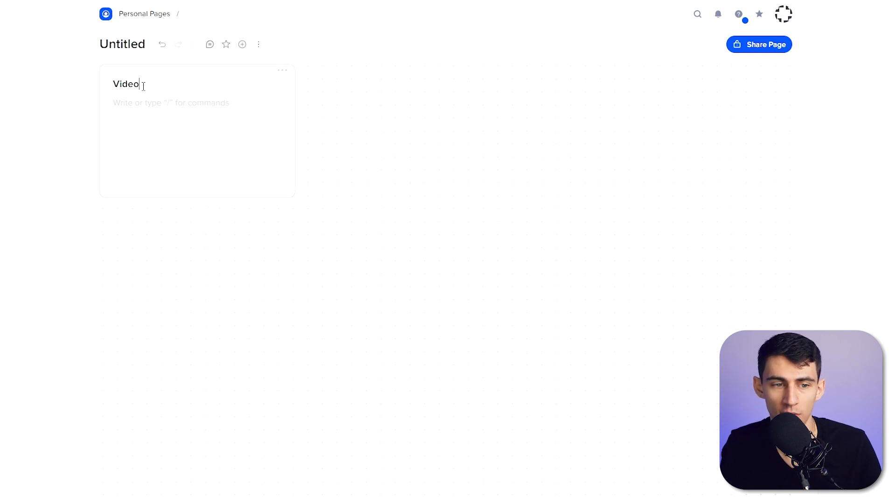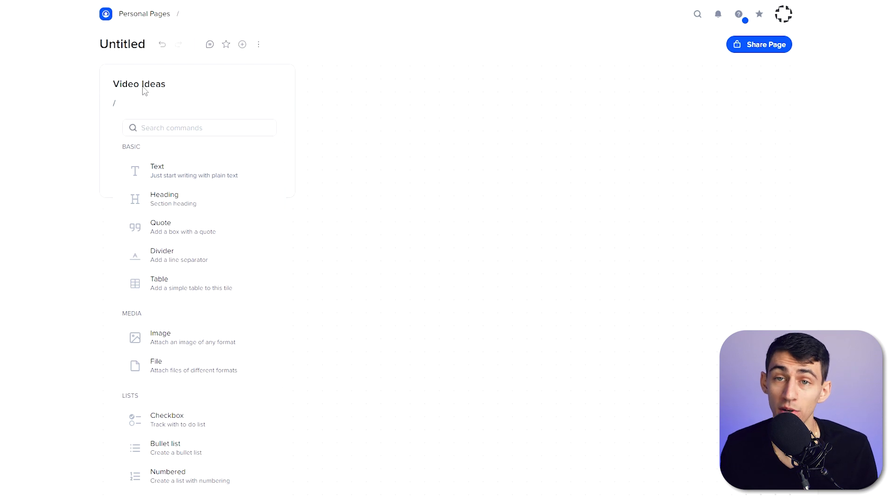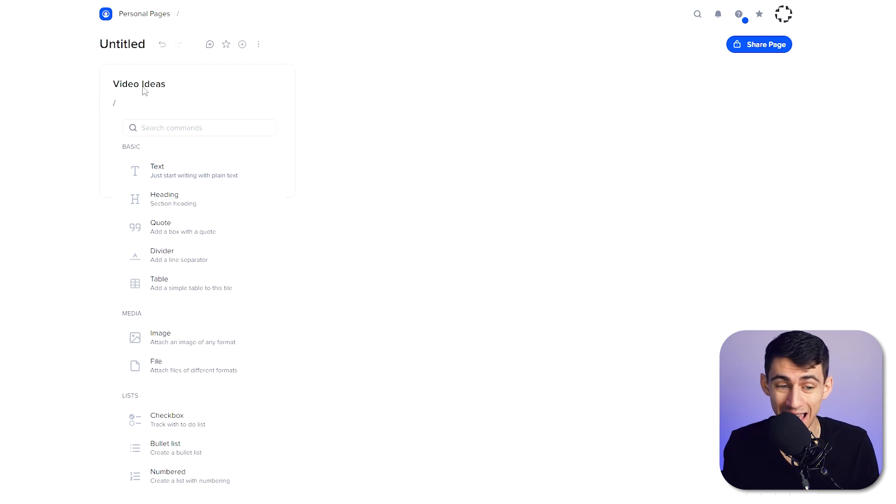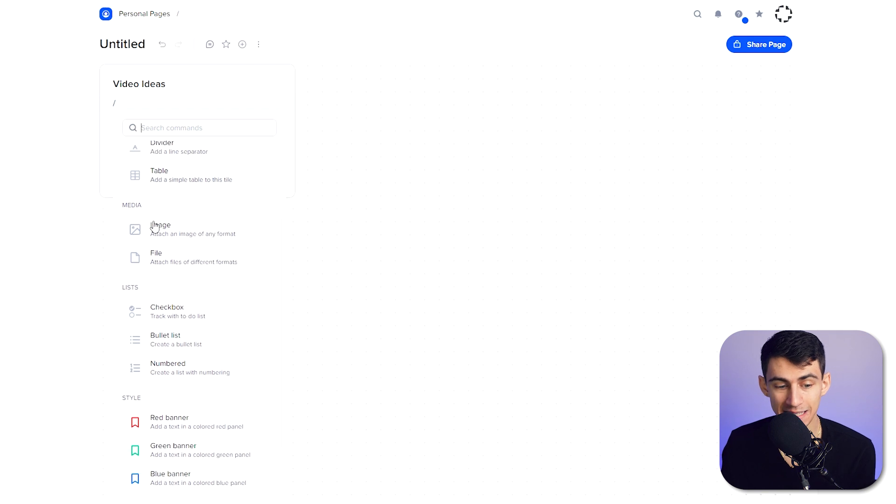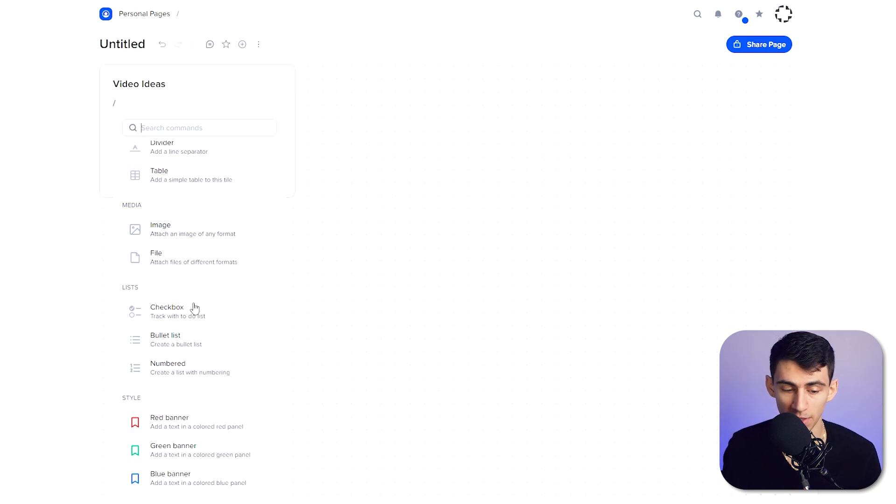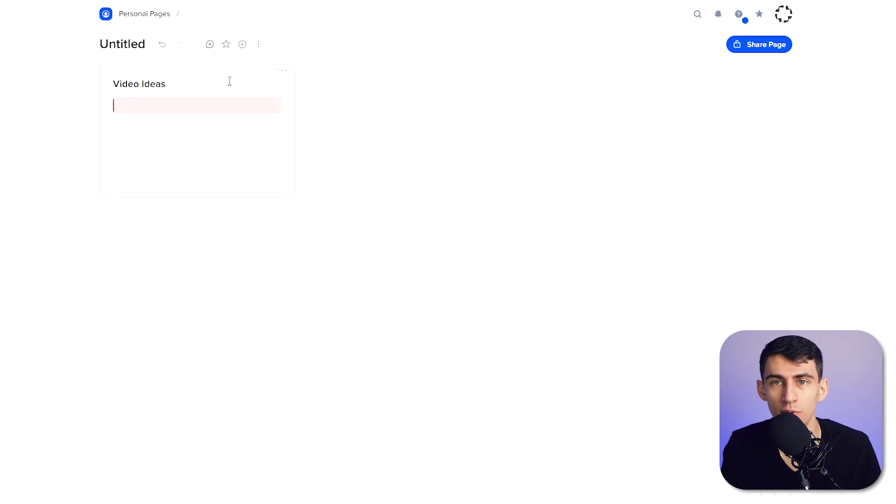This format is really nice because you can visualize your data and change the way that it is here. So if I did a video ideas section, and if we notice here there is markdown function, I did a backslash and we have text, heading, quotes, dividers, tables, similar to what we have in Notion and other applications like that.